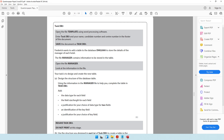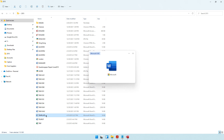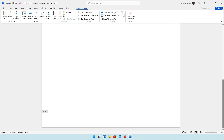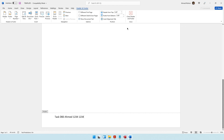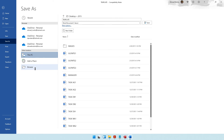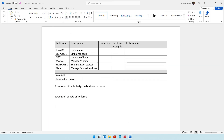For task DB3, open the file called 'template' using word processing software. Go into the footer and enter: task DB3, your name, your candidate number, and your center number. Save the document as task DB3 in the 2015 folder.